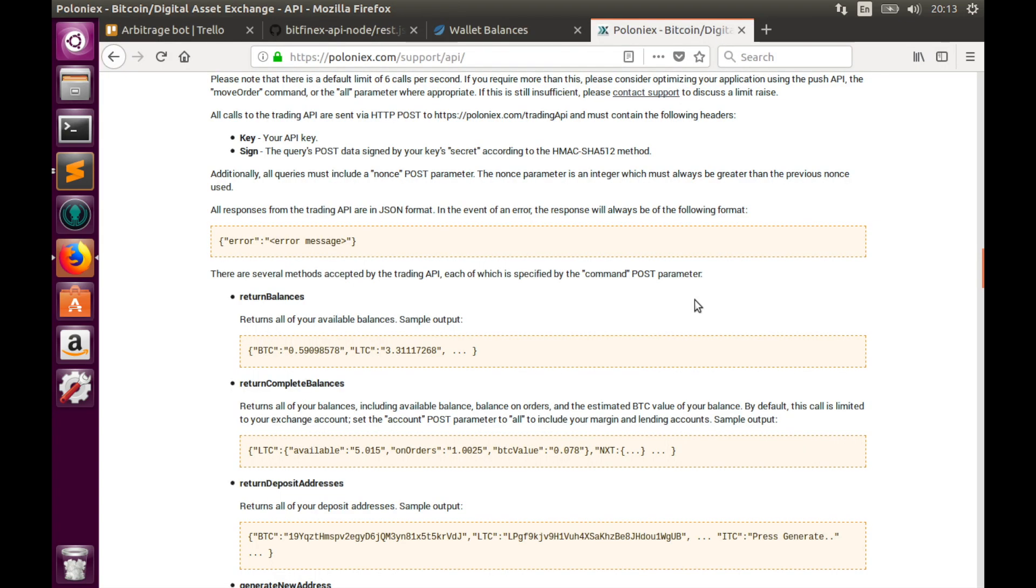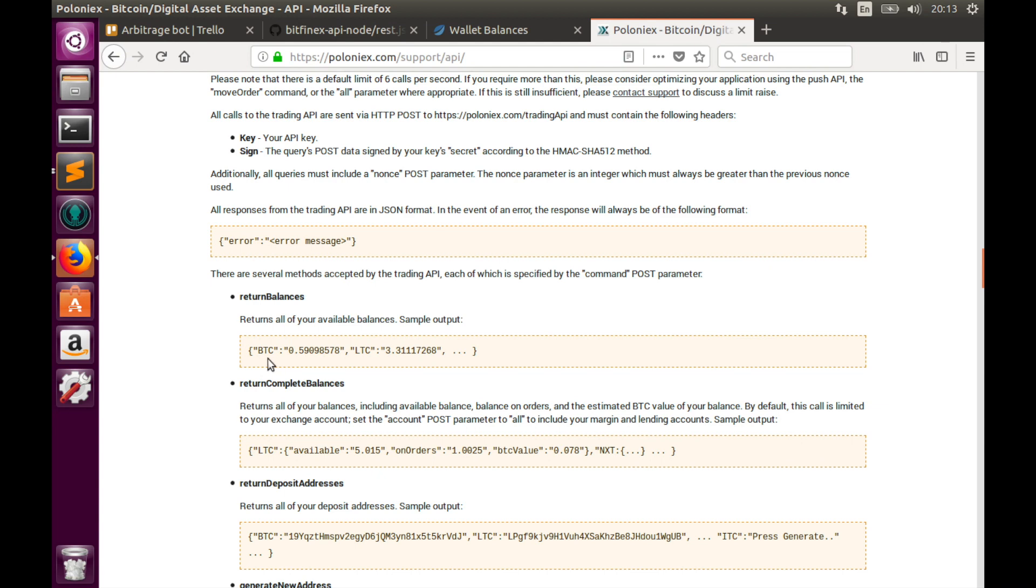Before we move further, let's implement the same function for Poloniex. In order to get balances information from Polo, we need to send POST request with return balances command. Here's an example of the output. As you see, this is very simple and actually much simpler output than from Bitfinex. Because in this case, key is a coin name and value is the amount.